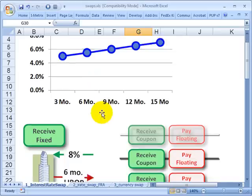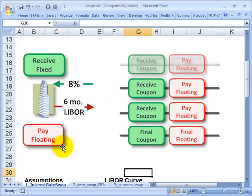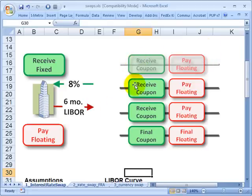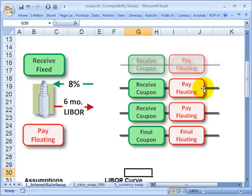We're primarily interested in the value of this swap subsequent to inception. From the perspective of the counterparty who is the floating rate payer: they will pay six-month LIBOR every six months, and in exchange they will receive 8% per annum, paid every six months. So they're receiving 4% of the notional every six months and paying the floating rate. Importantly, when they pay the floating rate at a given date, it's not the six-month LIBOR at that point in time — it's the six-month LIBOR that prevailed six months prior. This is an interest payment in arrears.